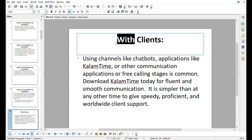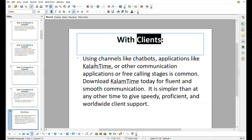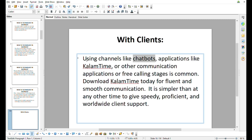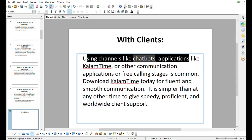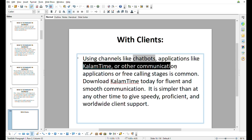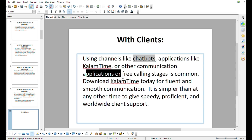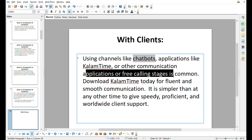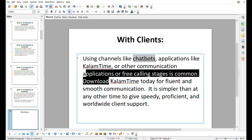Using channels like chatbots, applications, live support, or other communication applications for smooth communication. It is simpler than at any other time to give speedy, proficient, and worldwide client support.